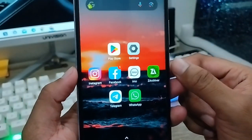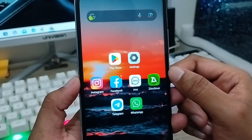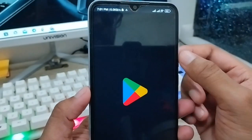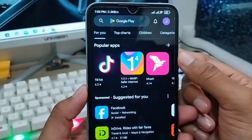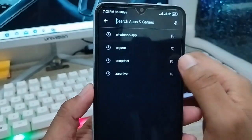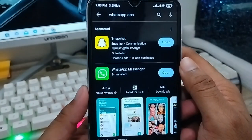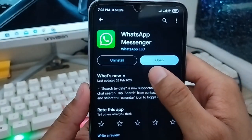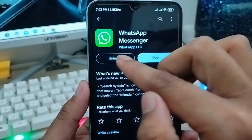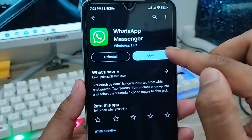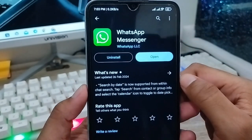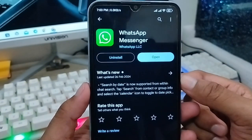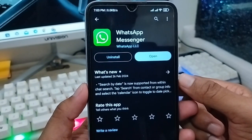If you still have a problem with your WhatsApp account, go and open up your Play Store again. Search for WhatsApp. You're going to uninstall the app one time and then install it back again. This is the biggest possibility to solve your bugs or every problem with your WhatsApp account.